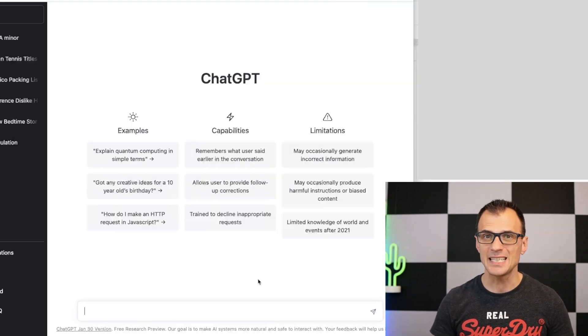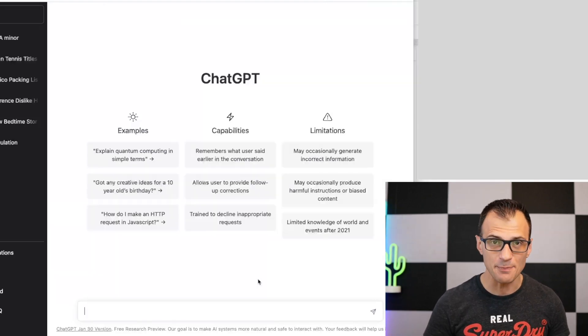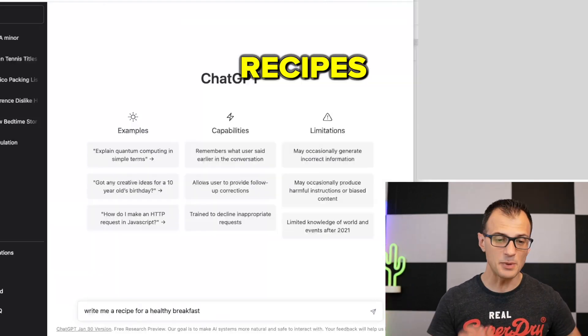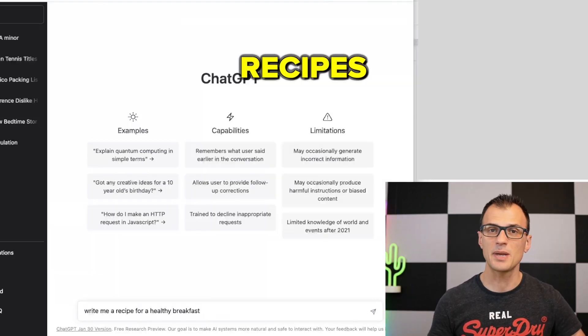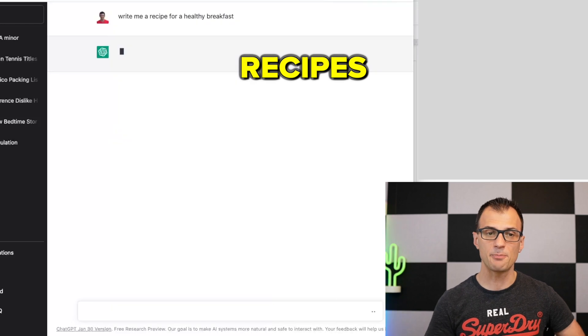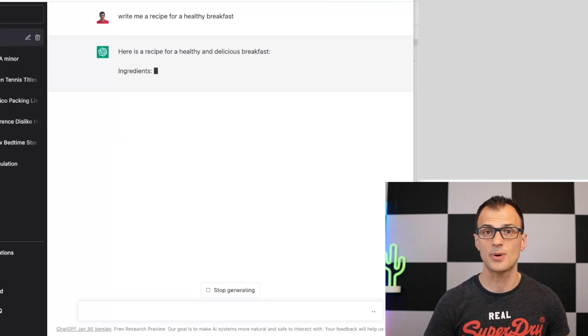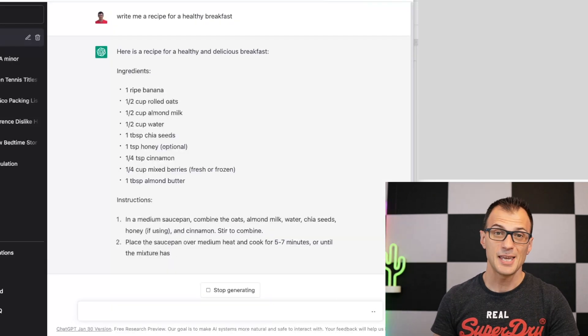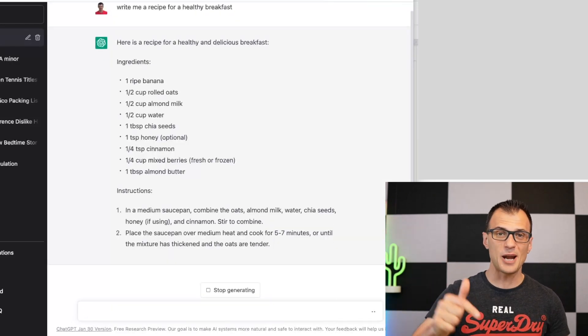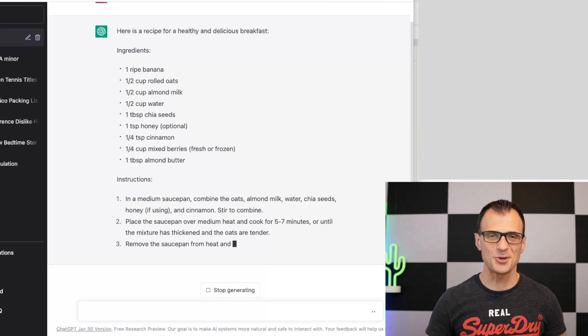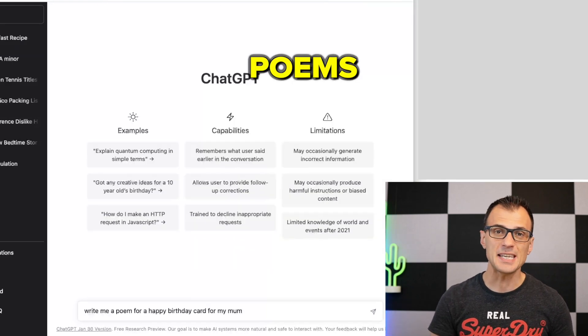You can also use ChatGPT to generate recipes. For example, say 'Write me a recipe for a healthy breakfast' and it will generate that recipe for you. Breakfast problem sorted.